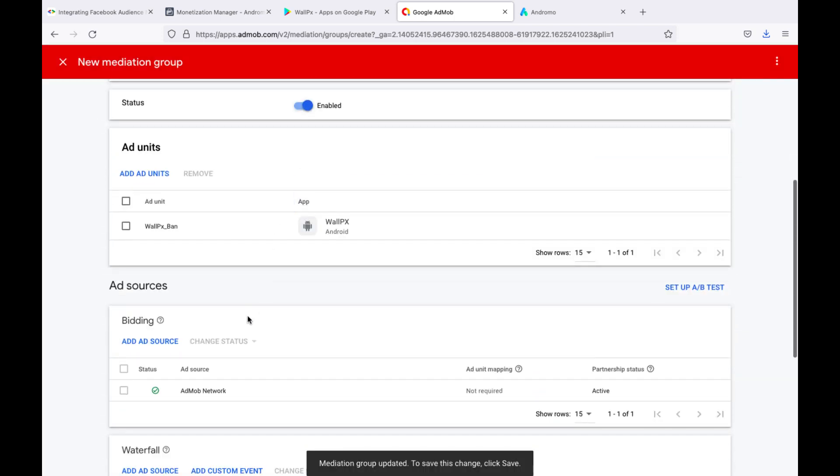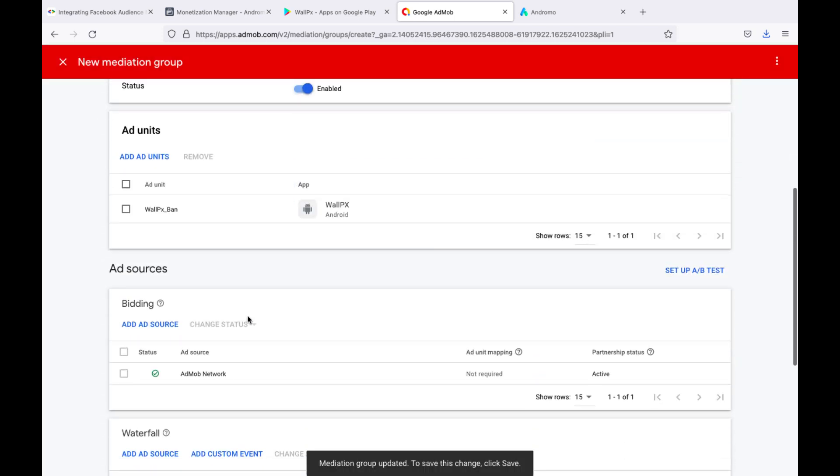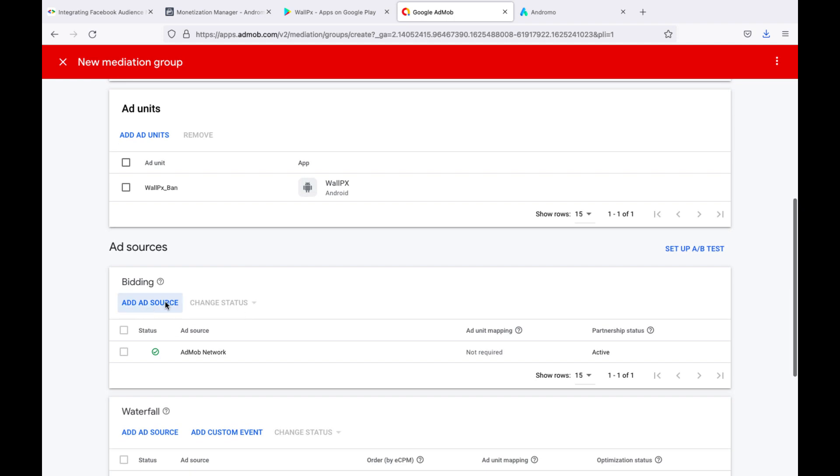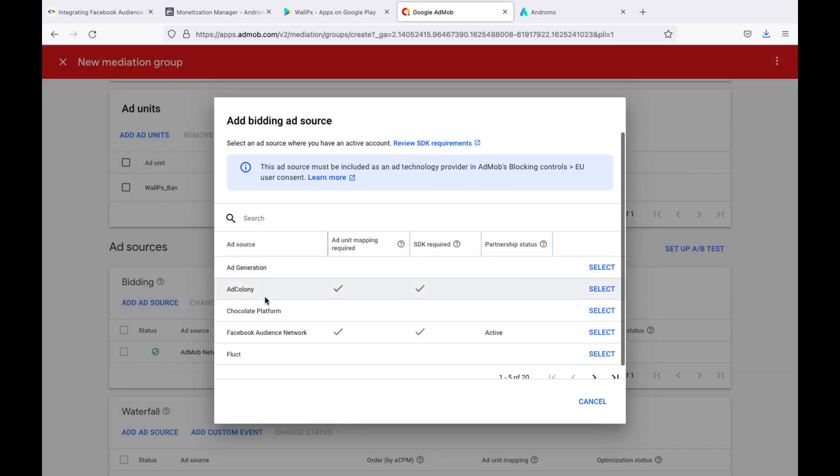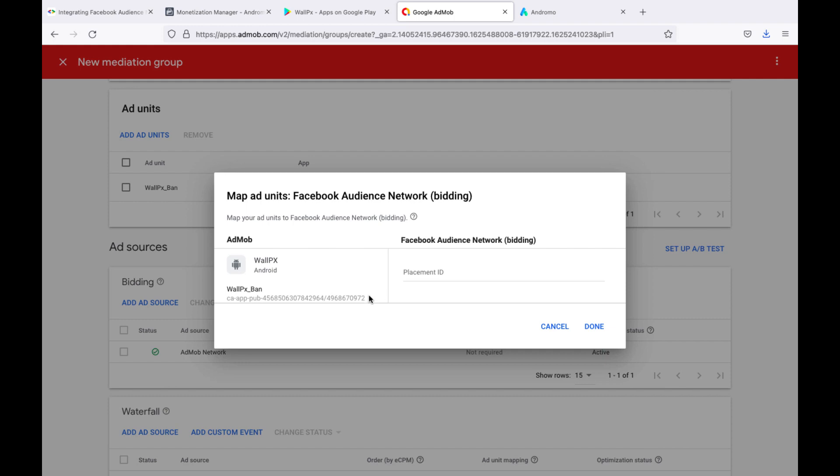Press Add, add source in bidding section. Select Facebook network. Insert banner ID.